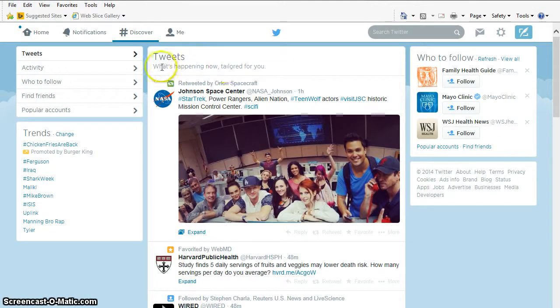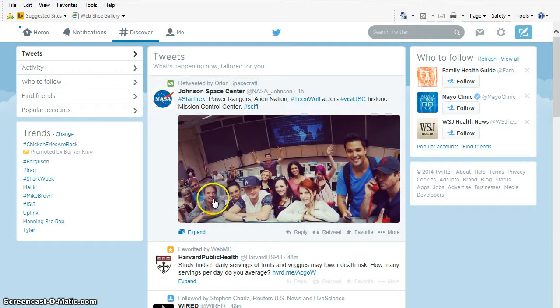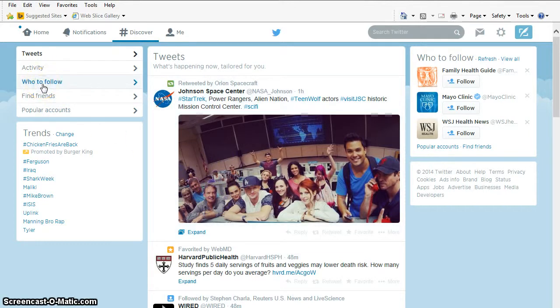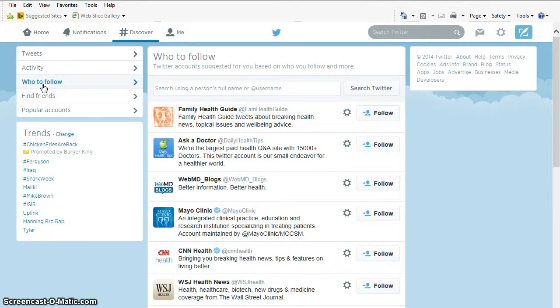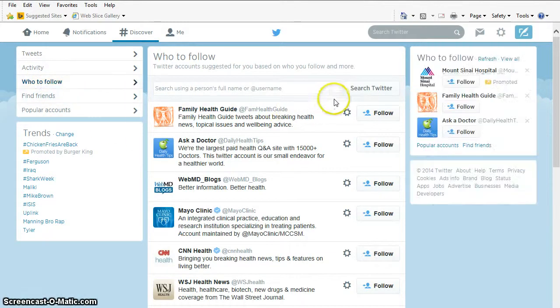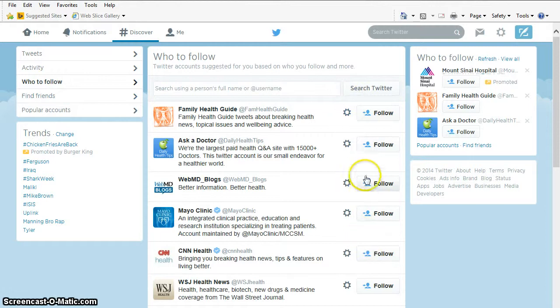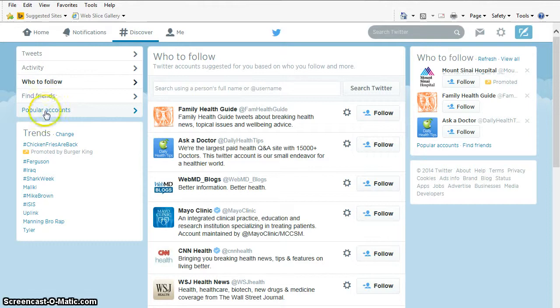So here, this is tweets that are tailored for me. Isn't that very nice? But I can click here on who to follow. And it's going to give me, based on some of my experience, based on who I'm already following, lots of people that I could follow. Or I could click on Popular Accounts.